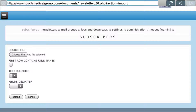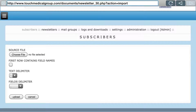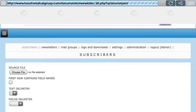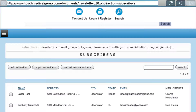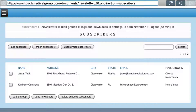The text delimiter is the symbol between the text you want to import. If it's quotes, you'll see something like 'Fred Smith' in quotes. The field delimiter is like the comma or semicolon after Fred Smith in quotes that dictates what the next field is. Then you click Upload to upload it. Your file must adhere to the same structure: name, address, city, state, zip, and email.